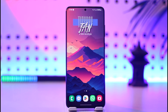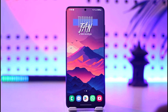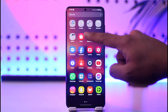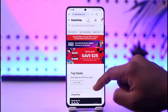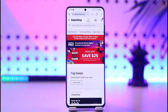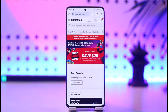Now, in order to use a GameStop gift card online, it's actually quite simple to do. All you have to do is go ahead and open up your browser, then go to gamestop.com and log into your account. Then make sure to add the products that you want to buy to your cart.